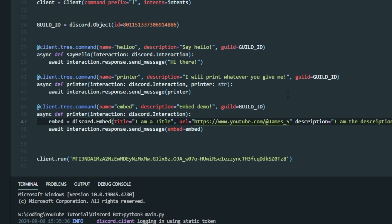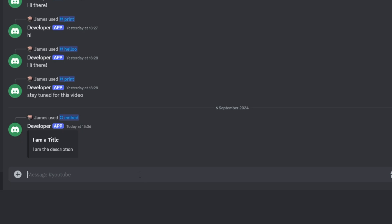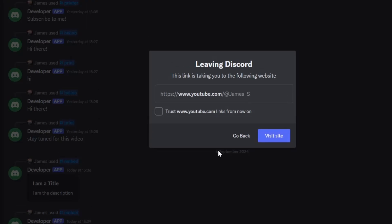Head back to Discord — make sure you rerun your bot so the changes take place. One thing I want to quickly point out: I forgot to put a comma after the end of the URL attribute, so make sure you have that. Now if we rerun the command, the title has gone blue because it's a link. When we click it, Discord pops up a message about leaving the site — that's completely fine — and it takes you to the URL you specified. That's how a link works on an embed!